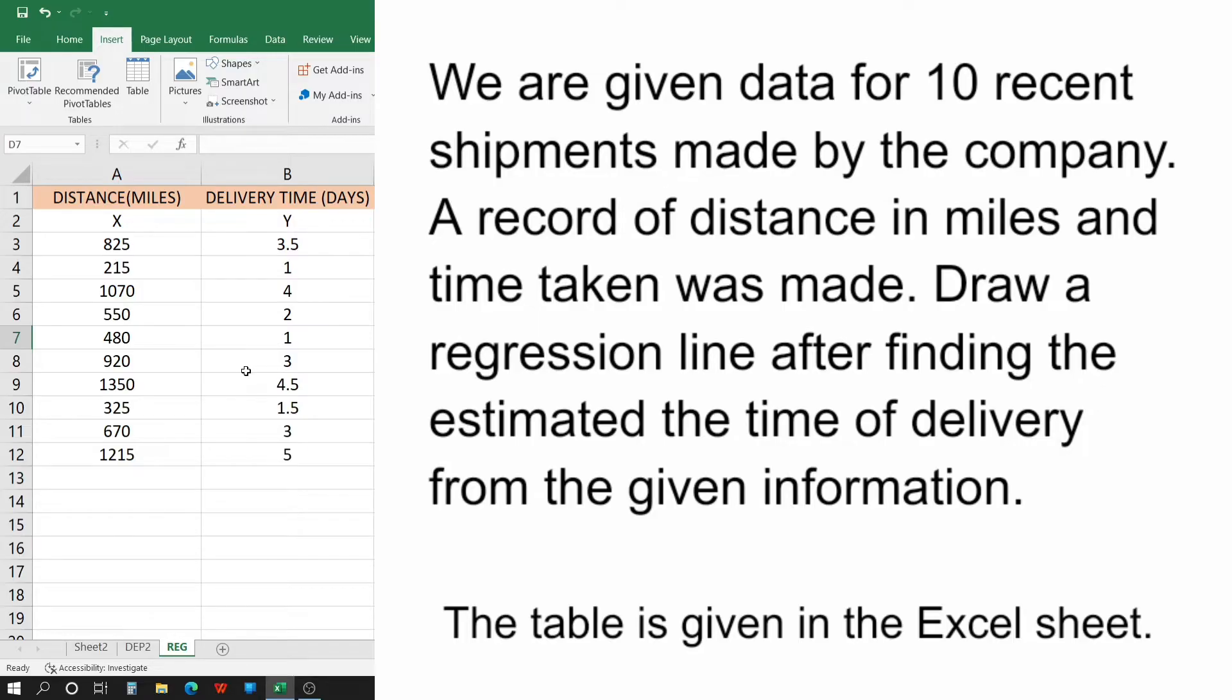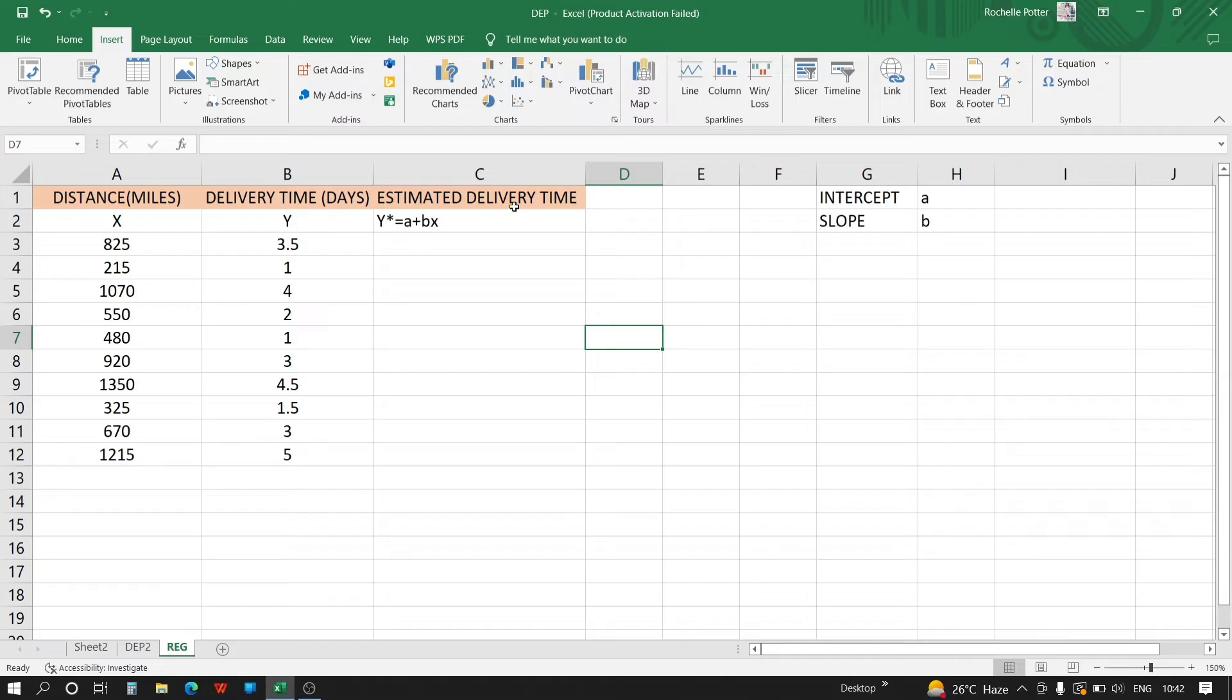The task is to draw a regression line after finding the estimated time of delivery from the given information. So this is X, Y, and estimated time is given by y' equals a plus bx. Here a is the intercept and b is the slope.